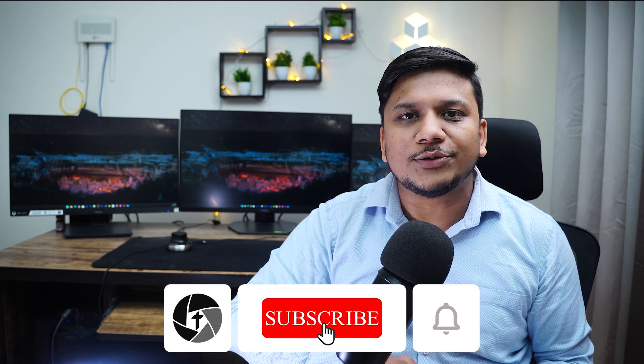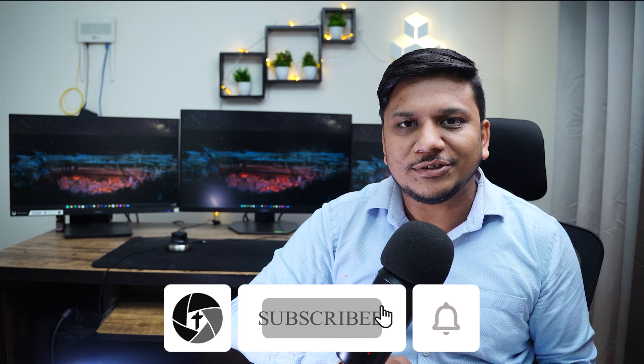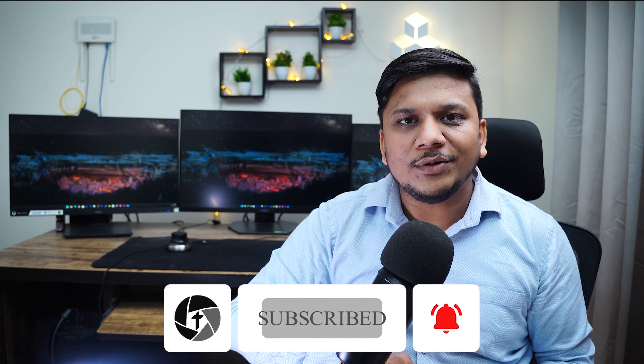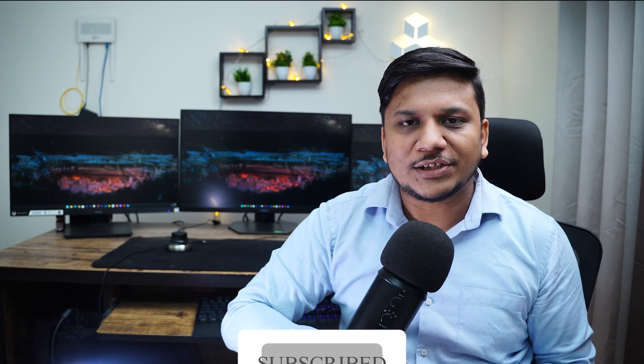So that's all guys from my side in this video. I hope you find this video helpful and informational. If yes, then don't forget to like and subscribe to this channel for such content. And I will see you soon in my next one. Till then, take care and bye bye.